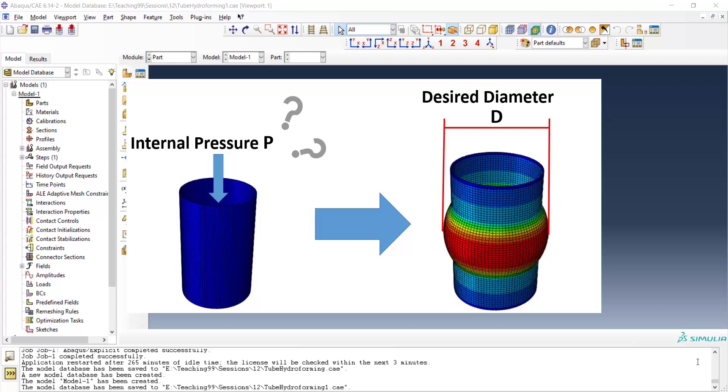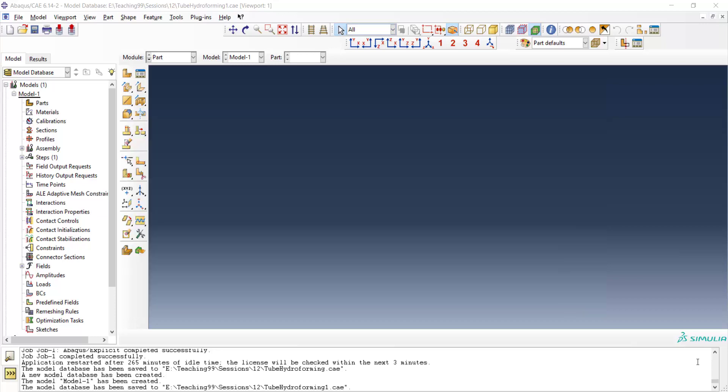In the first video, we explain how we could model tube hydroforming in Abacus software. In our next videos, we explain how to use Python to do inverse finite element modeling.